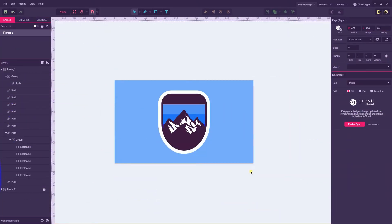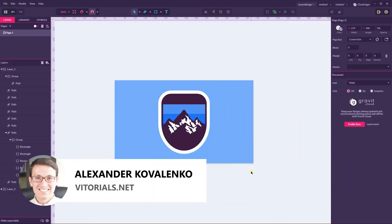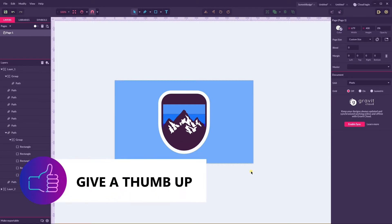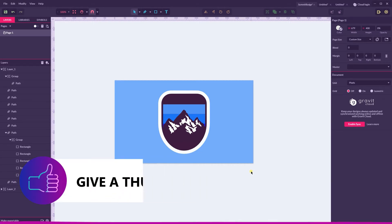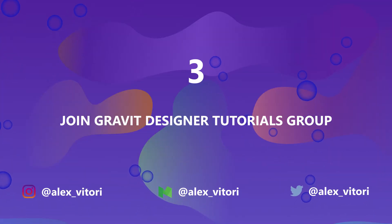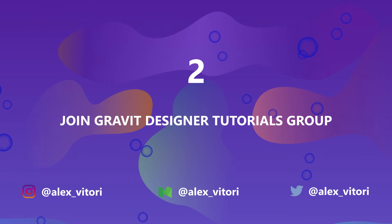Hi everybody, you are watching tutorials. My name is Alex. 2018 is just starting with new hopes, inspirations, and new tutorials. The best way to start 2018 is by keeping the promises from 2017, so I promised to create this batch in Gravit Designer. Before you start, if you enjoy this video give a thumbs up, subscribe to my channel, and let me know what you'd like to learn in 2018.